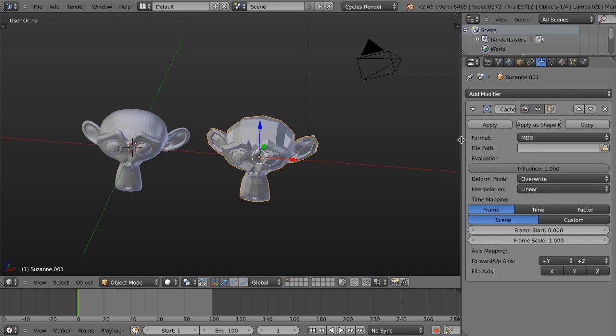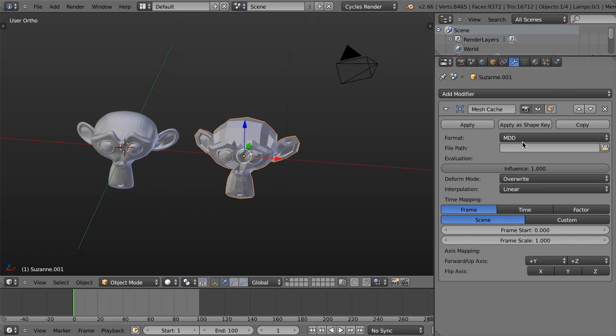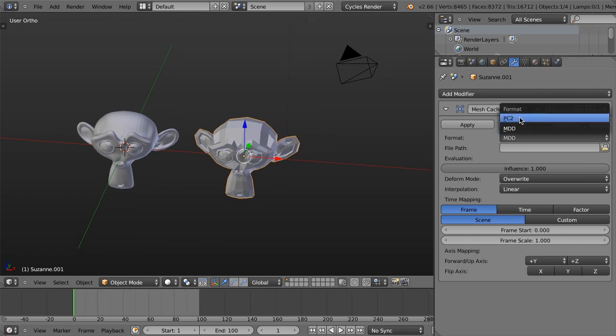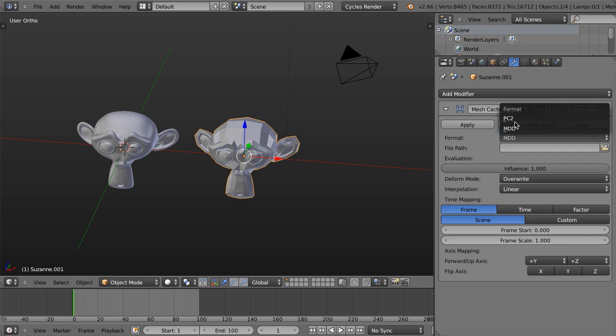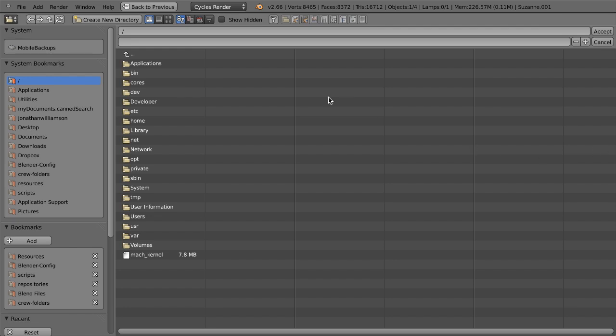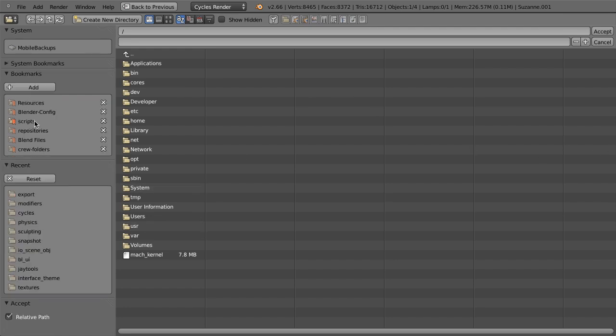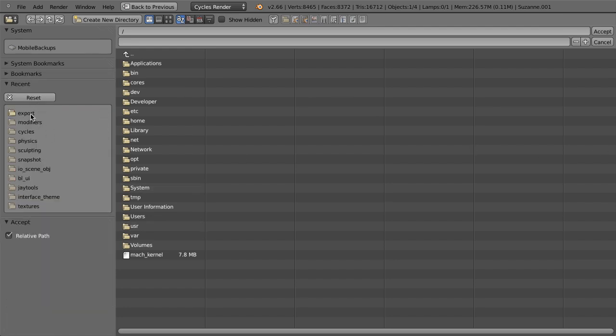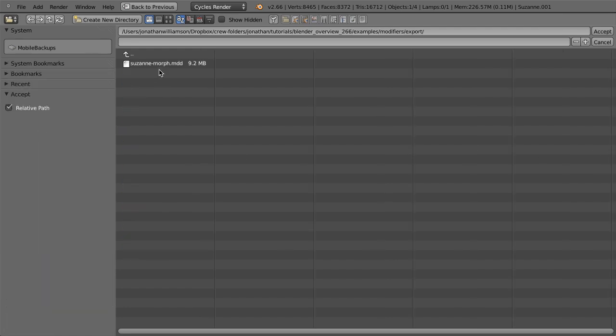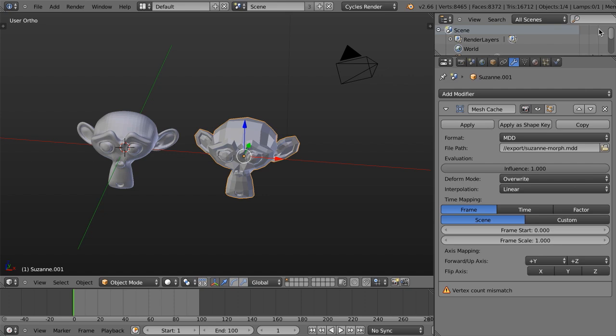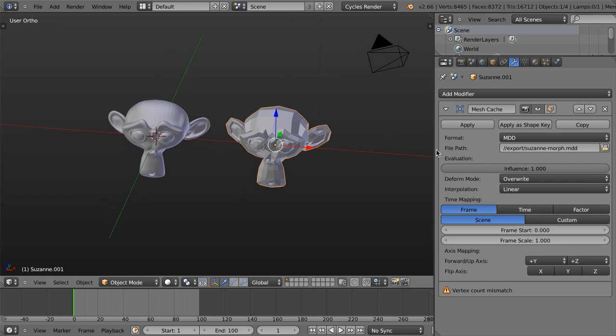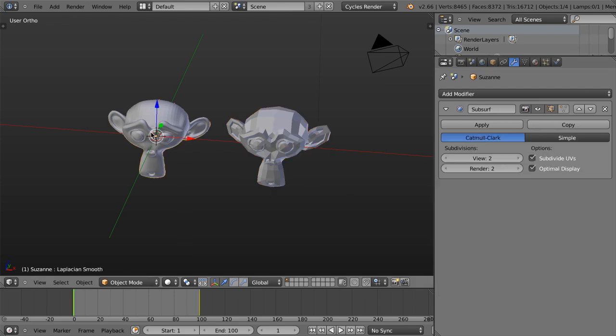This Mesh Cache modifier then allows me to use either an MDD file or a PC2. In this case, we just exported an MDD, so we're going to choose MDD. Let's load it in. So we'll just go in here, we just send it to Export, we'll choose Suzanne Morph, and we'll click Accept. And now we can see, first of all, we have a problem that the vertex count doesn't match. And this is because this model was exported with a subsurf at level 2.